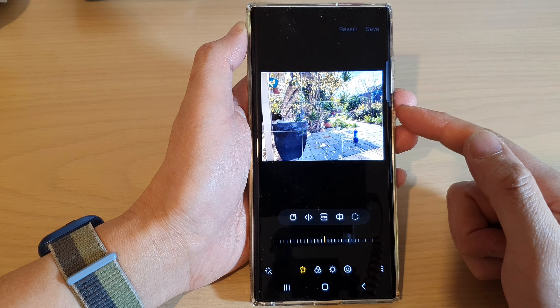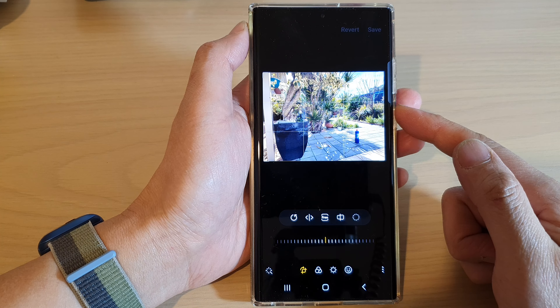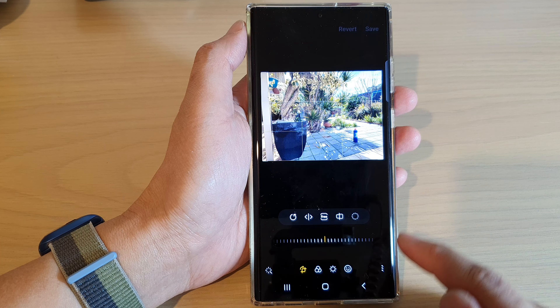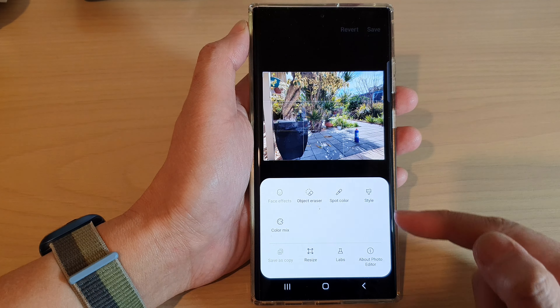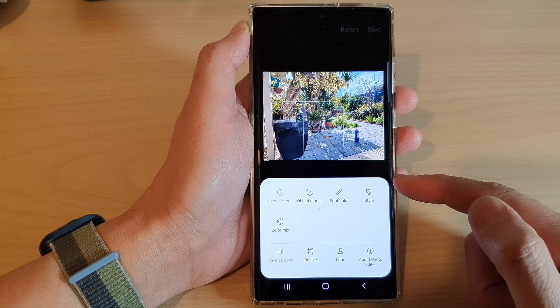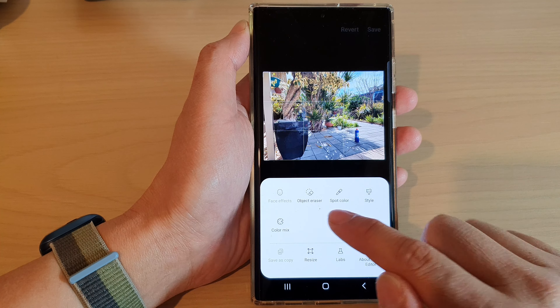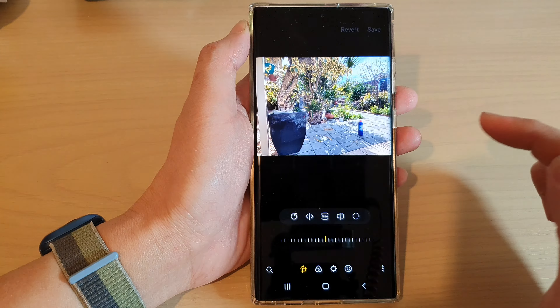Next, once you are in the photo editor, tap on the more button at the bottom and from the pop-up menu, tap on Color Mix.